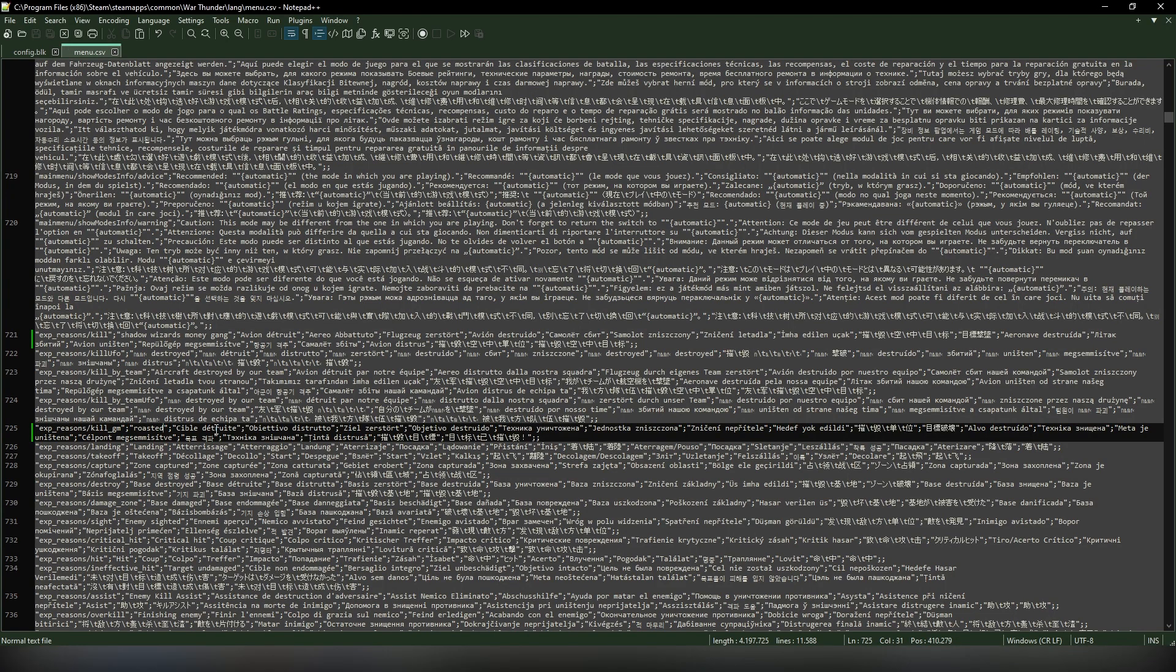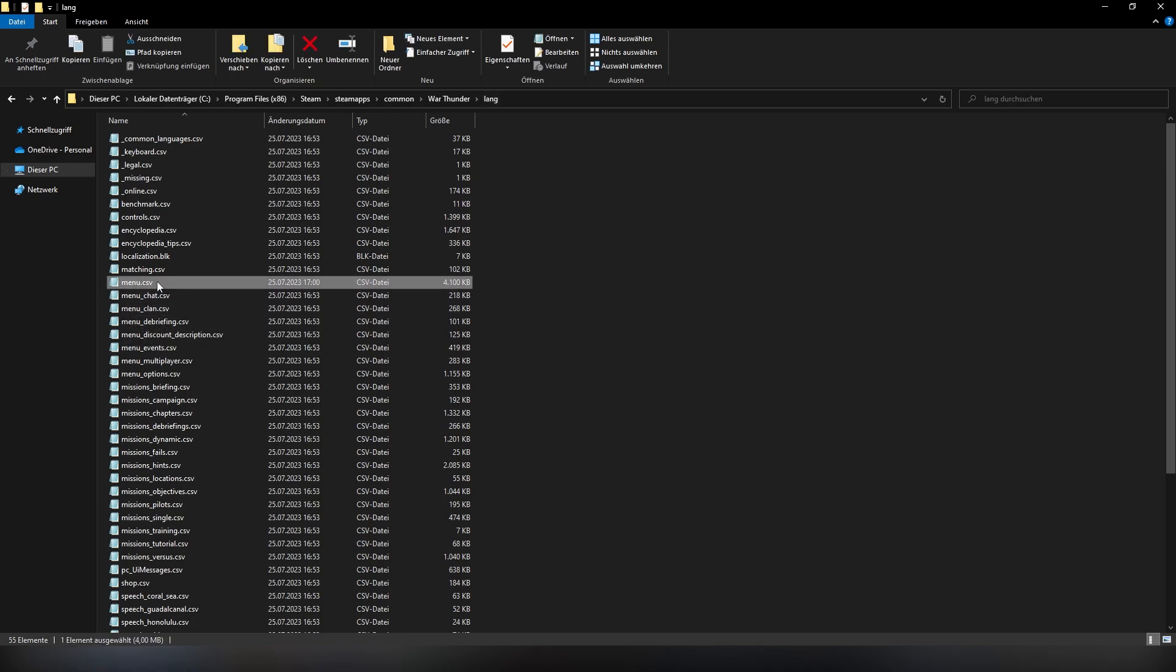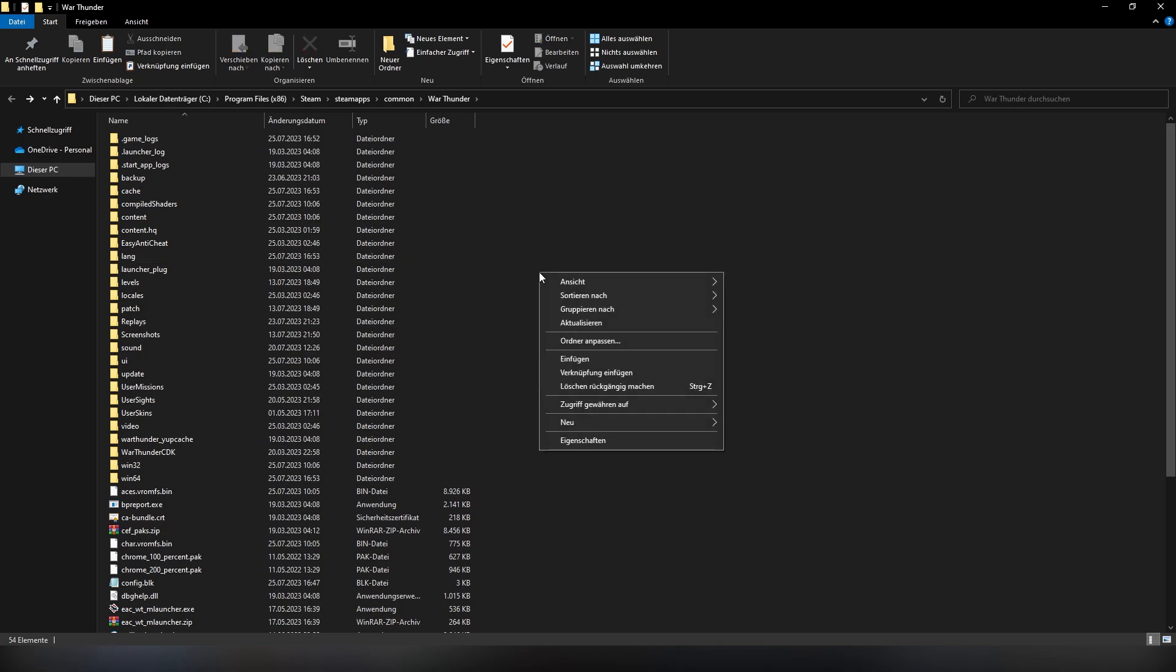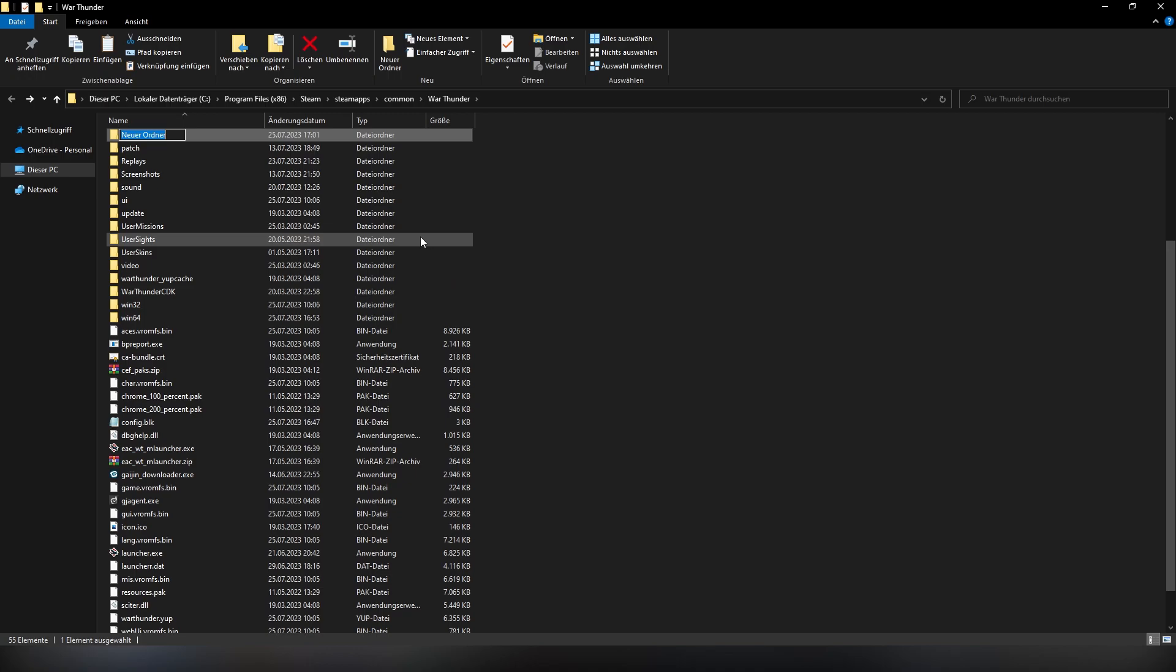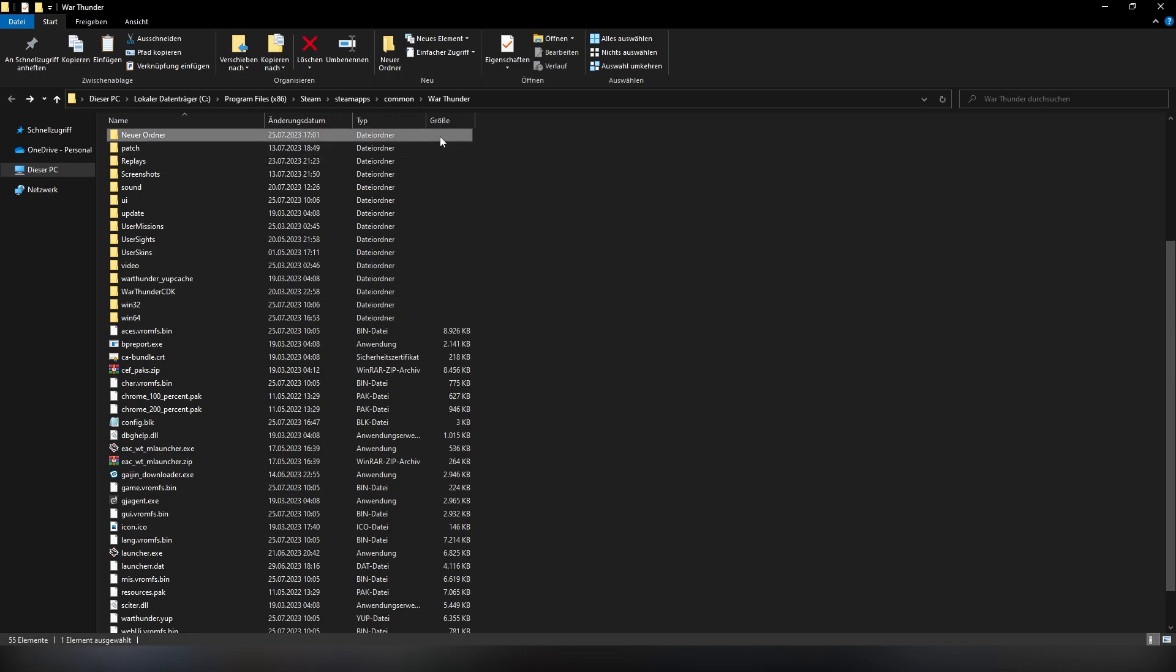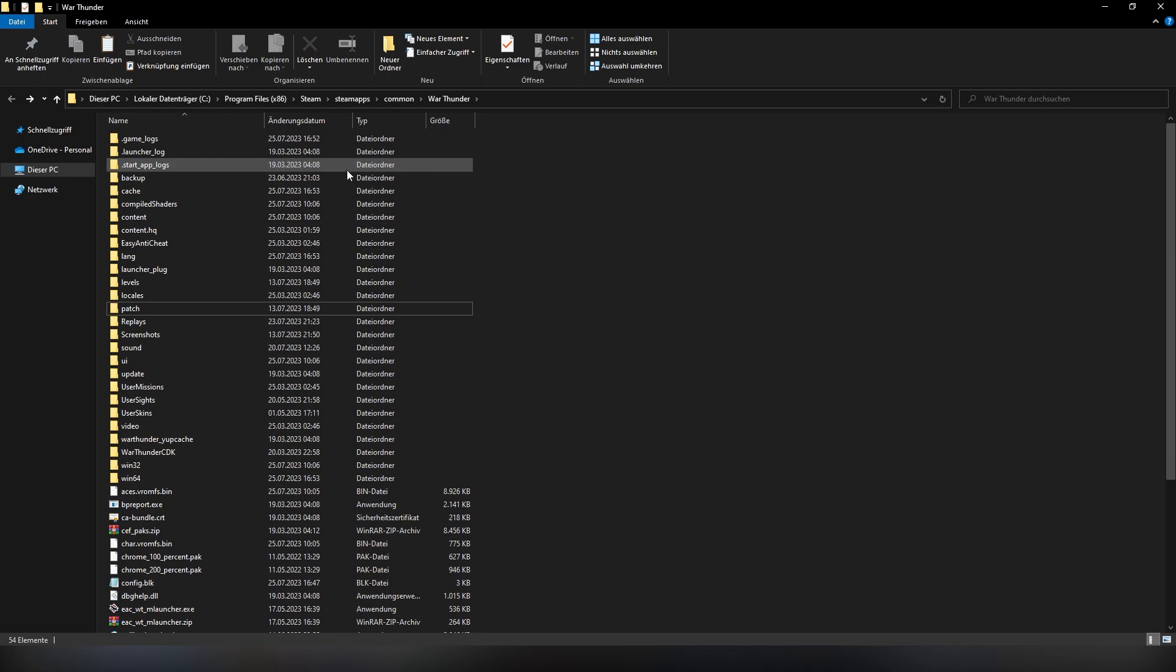And then save it again. Now once you have edited all the messages that you've wanted, here's another important thing to do. Click on the menu and then do Ctrl+C to copy it. Take it out of the lang folder and create a new folder called backup. Now you can call it however you want, it's not going to matter. It's only important that you have it. I already have one so I don't need it.